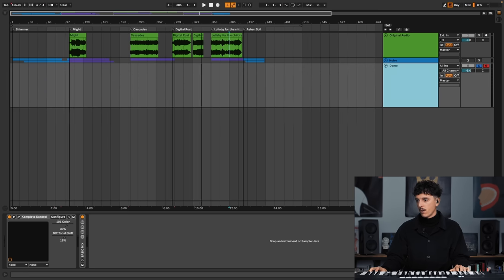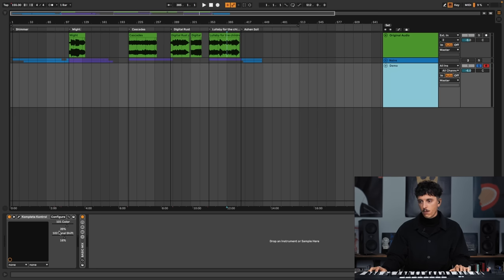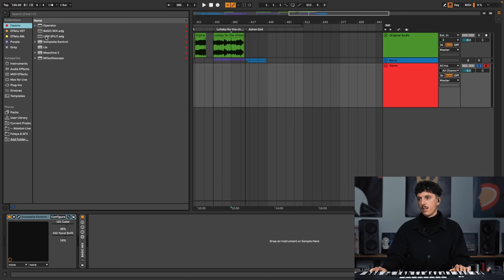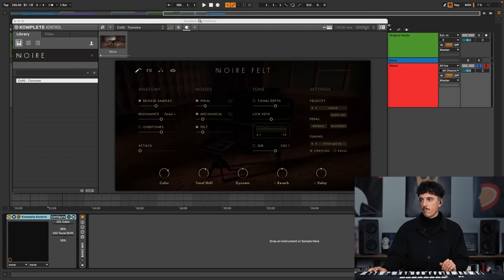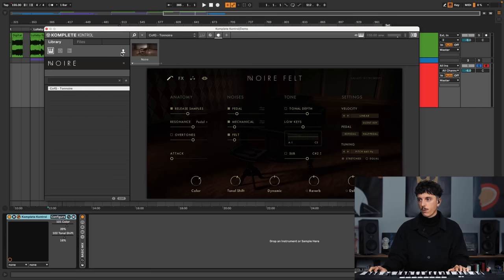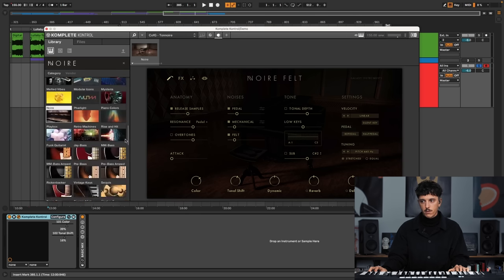And the piano I brought was Noir from Native Instruments. So Complete Control here, I just opened in my plugins. Complete Control brought it on the Ableton track. And Complete Control is a host — it lets me host all the libraries from Native Instruments. So if I go here, I have everything I've got from Native Instruments.